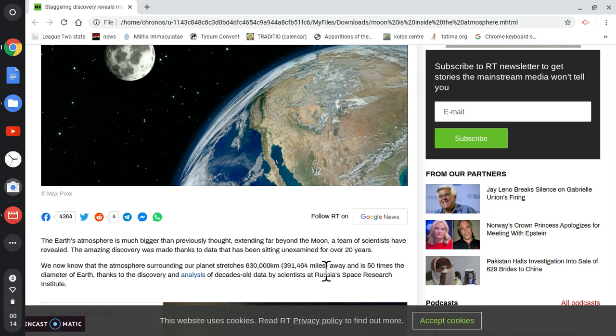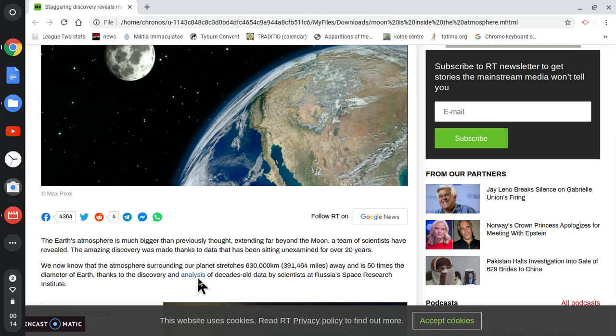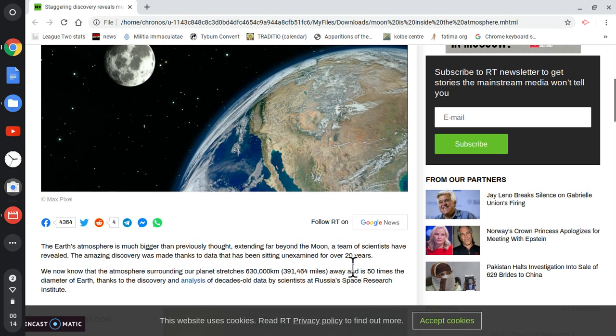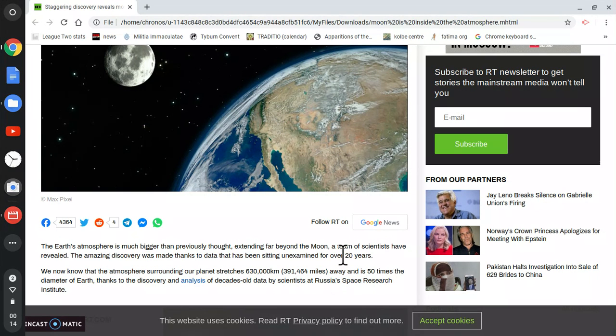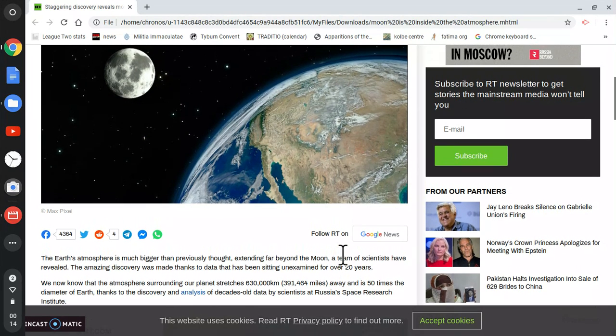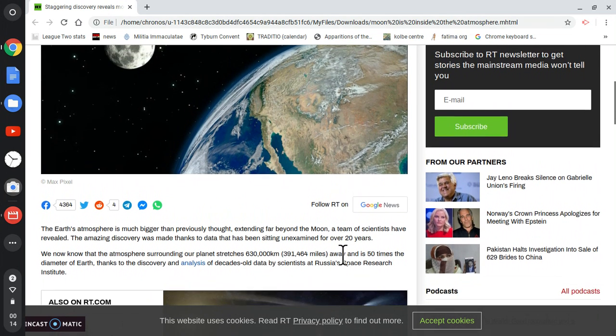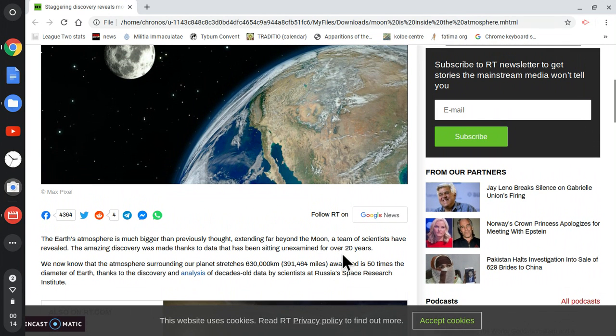We now know that the atmosphere surrounding our planet stretches 391,000 miles away. Well, that's baloney, of course, and it's 50 times the diameter of Earth, thanks to the discovery and analysis of decades old data by scientists at Russia's Space Research Institute. So we thank you, Russia, for releasing this information.